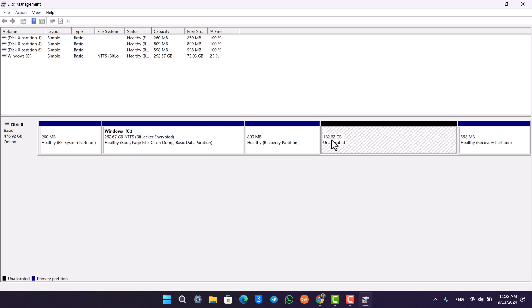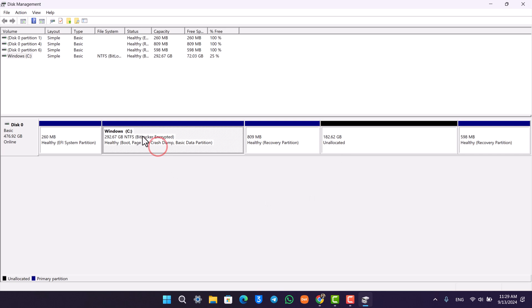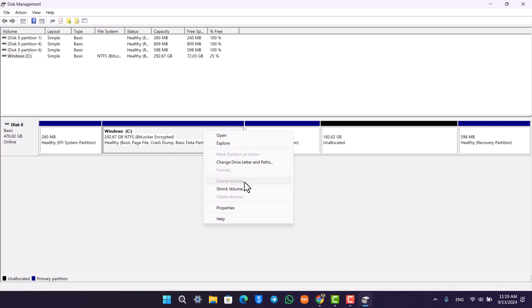Now after this has been unallocated, head over to C drive like this, right-click on it, and click on 'extend volume.' Now the reason the extend volume is grayed out in mine is because my disk is actually encrypted, so it's not possible for me.